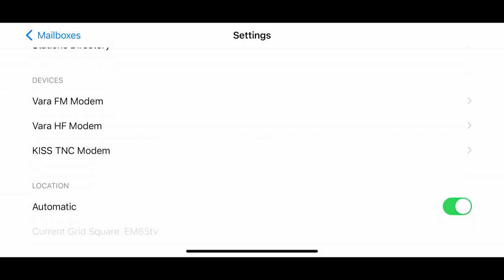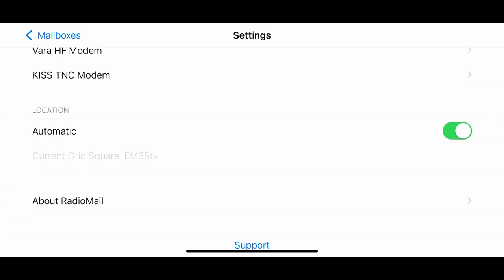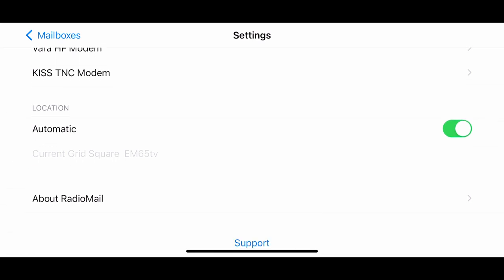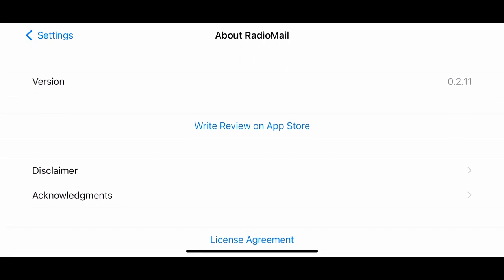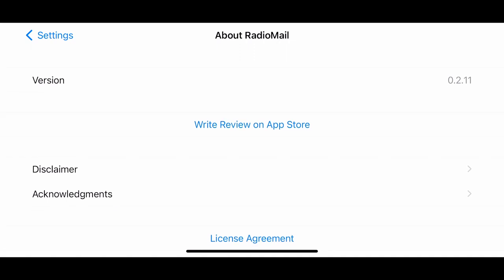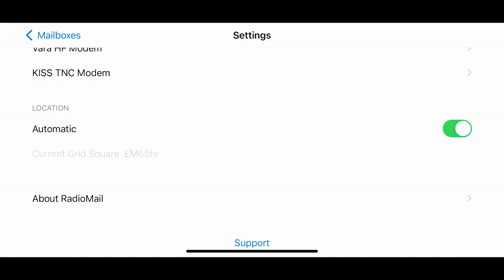The next one down you'll see is the KISS TNC modem. And I am currently using the TNC 3 MobiLinked. It will choose your location automatically if you turn on that option. And then the last one here is about radio mail. So we can write a review, it tells you what version we're currently running and a few other things. I'm going to go ahead and get all the way back out of the settings.